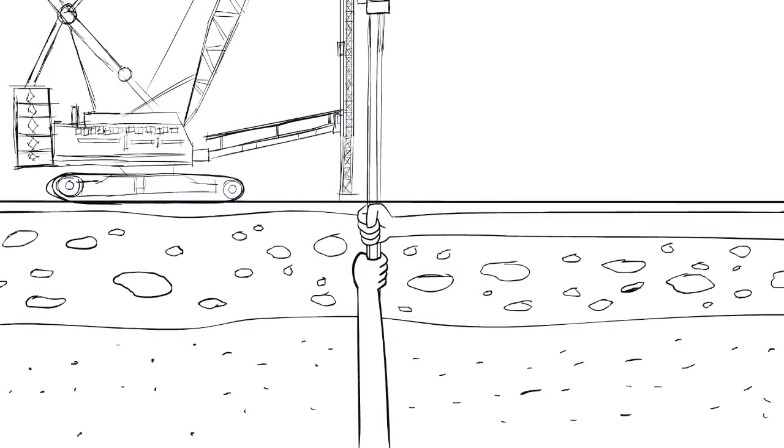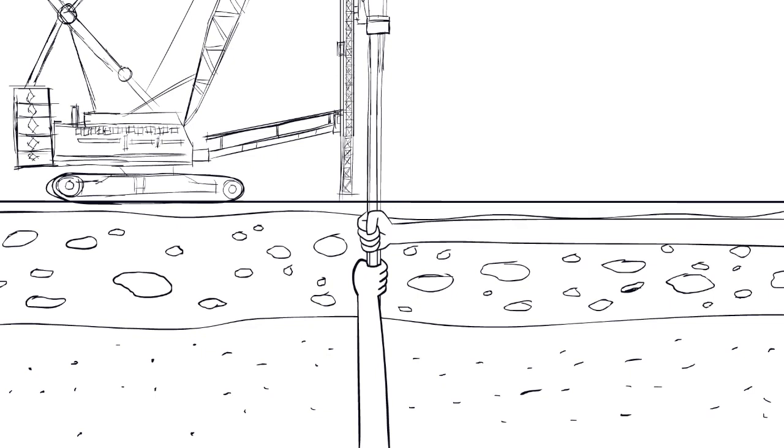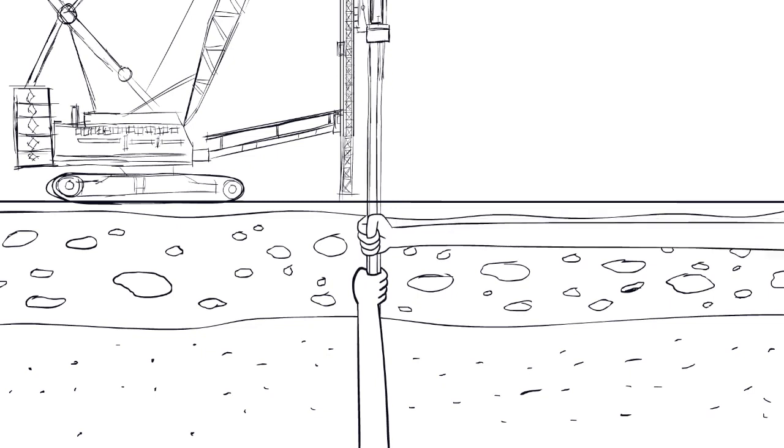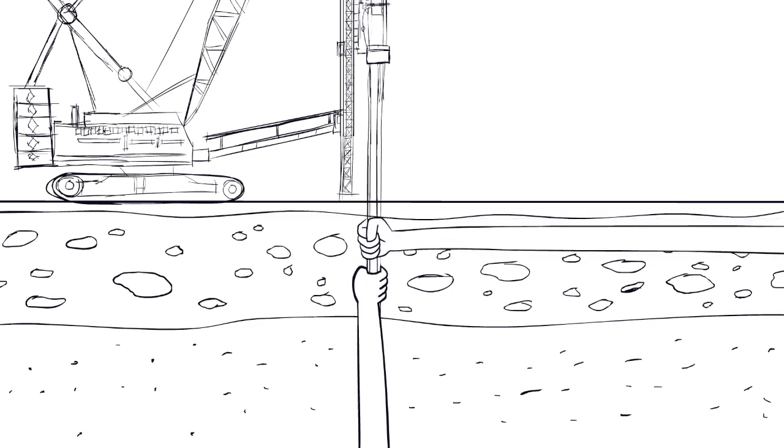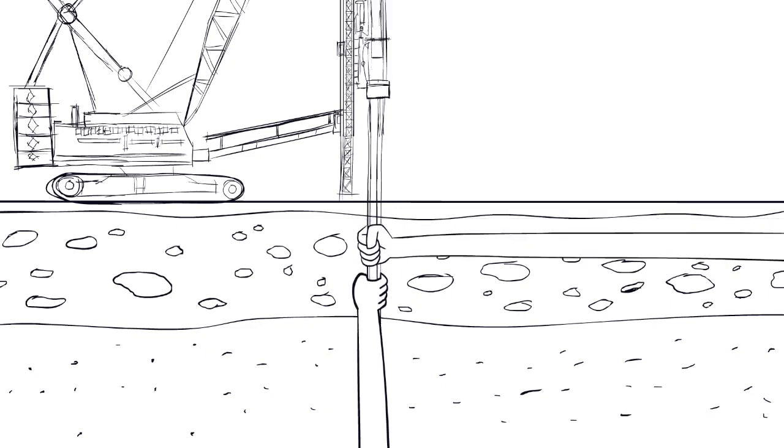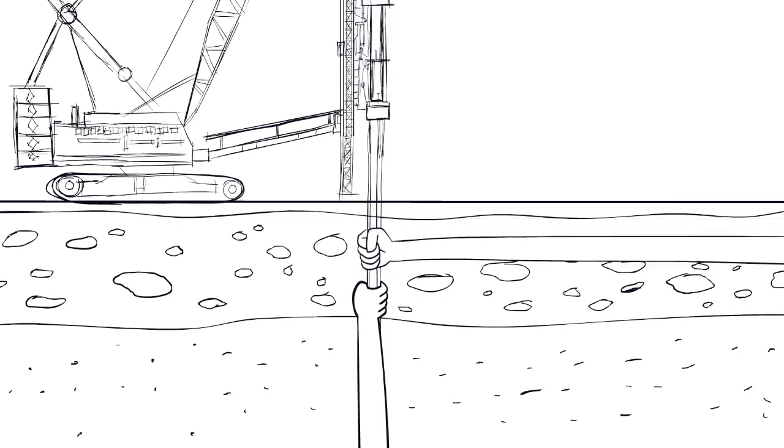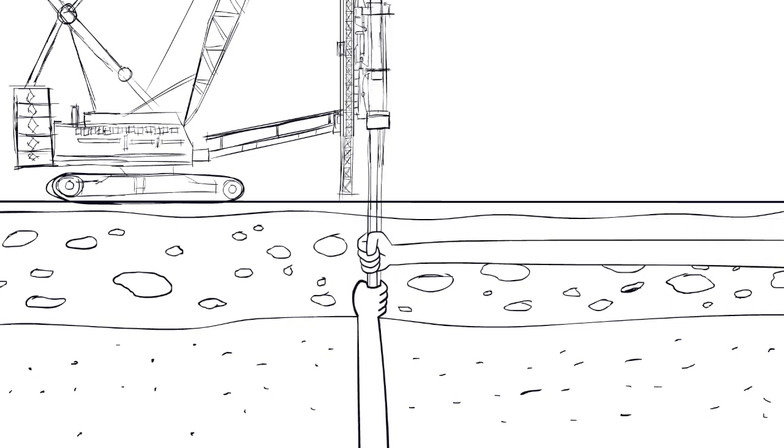When installing a pile into the ground there are two forces at play: the end bearing force and side friction force.